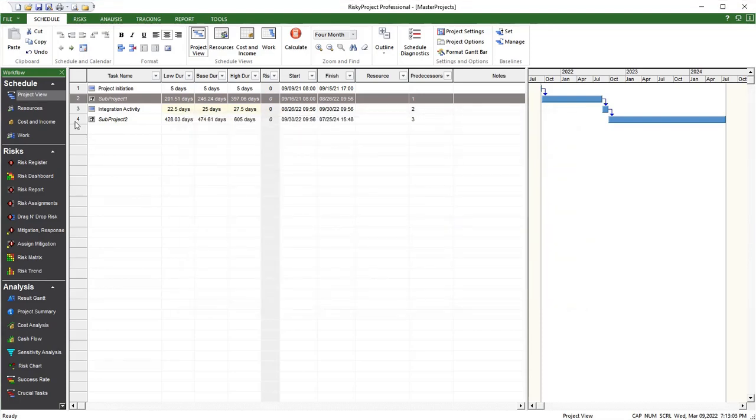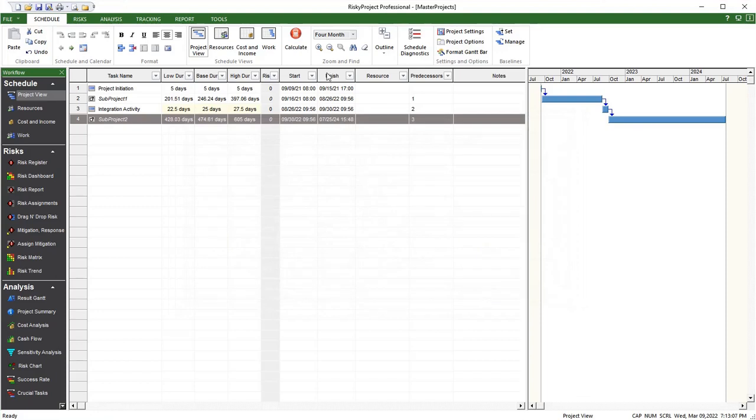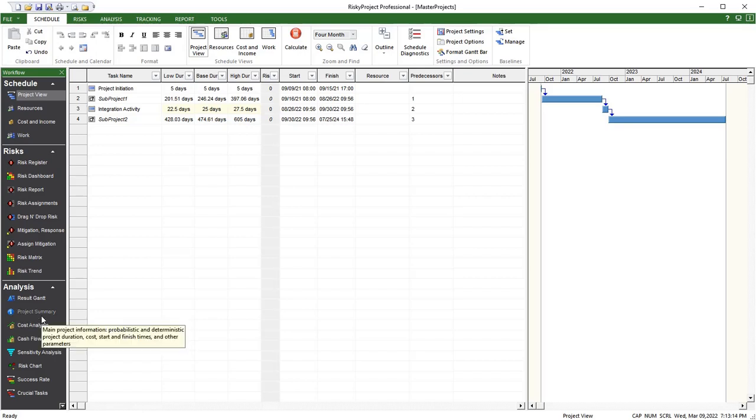This process allows you to run simulations on subprojects and use these analysis as part of a larger summary project. This can significantly reduce the effort required to analyze large programs.